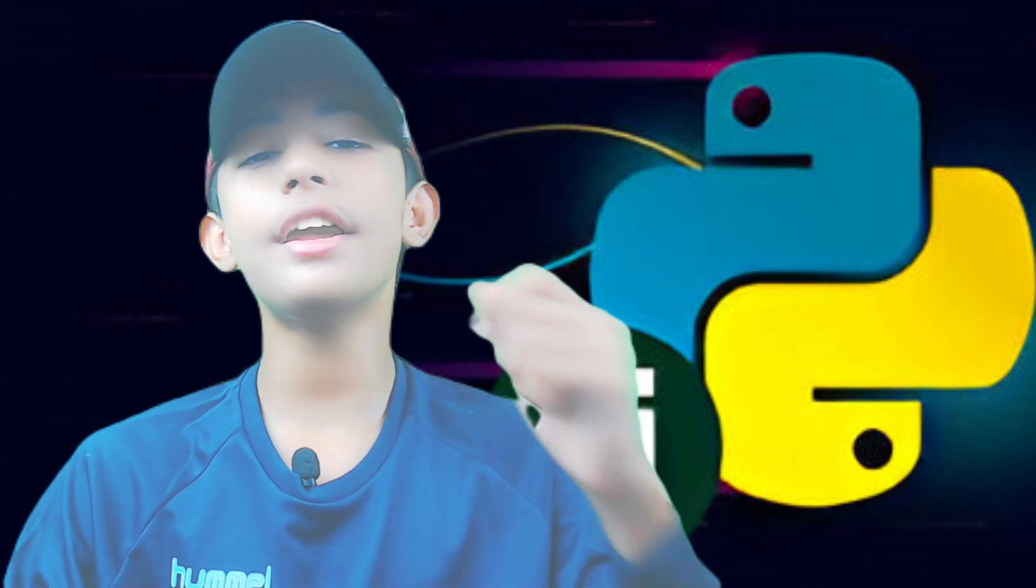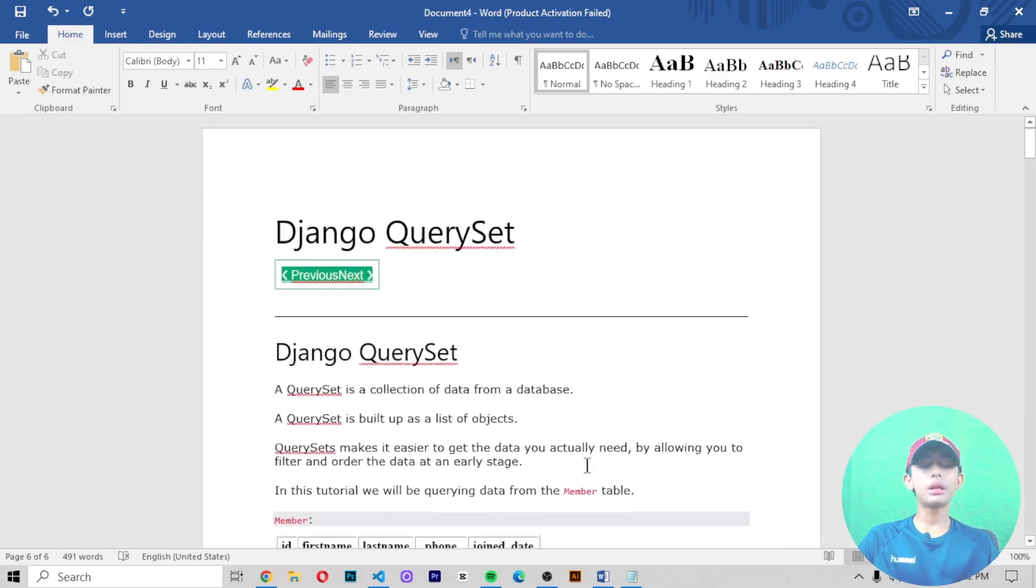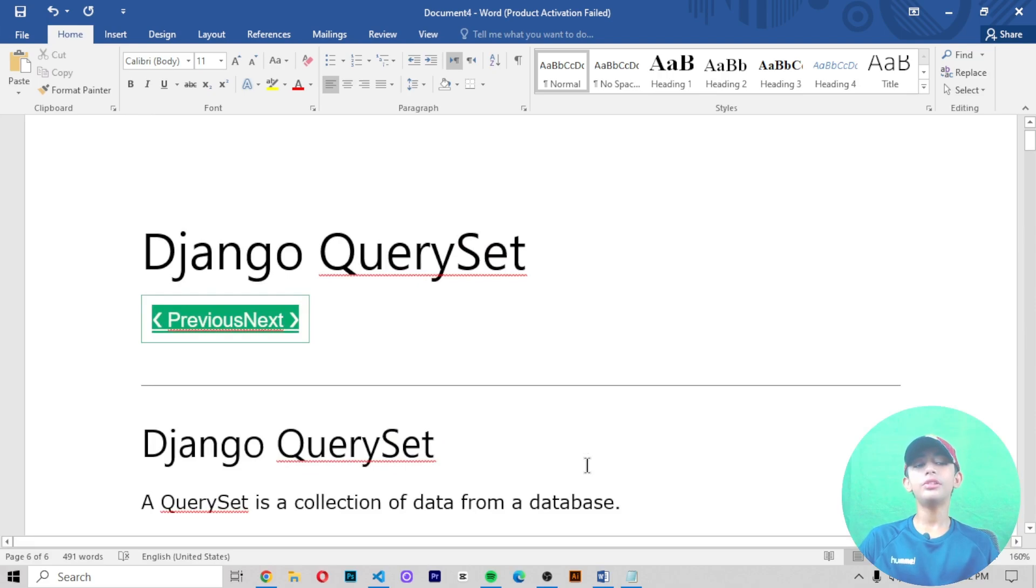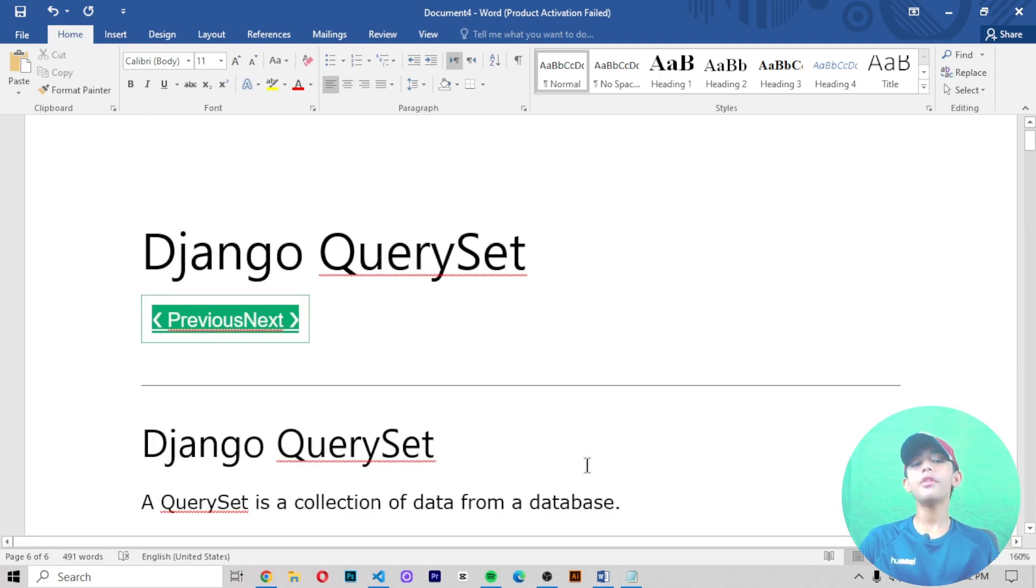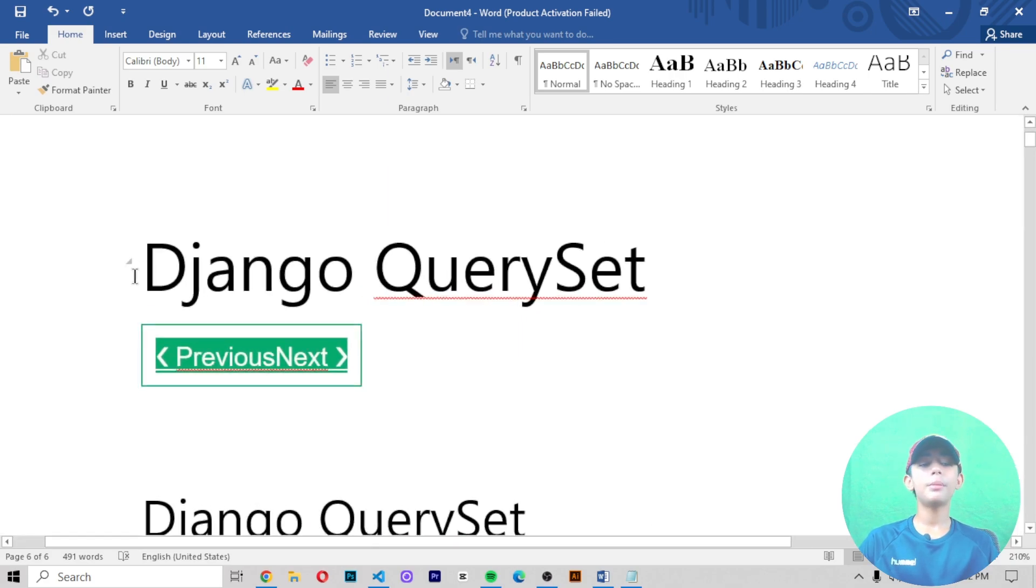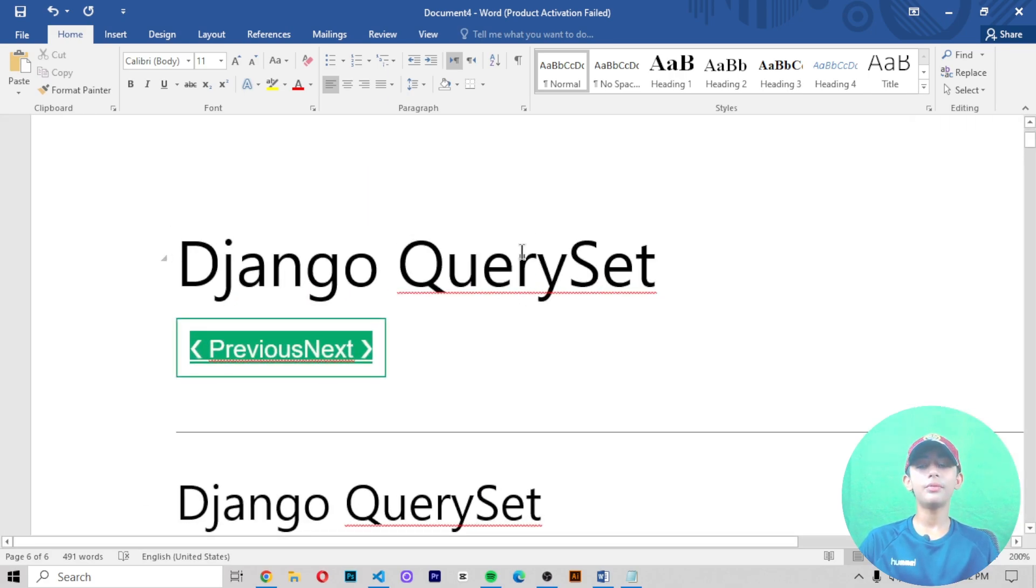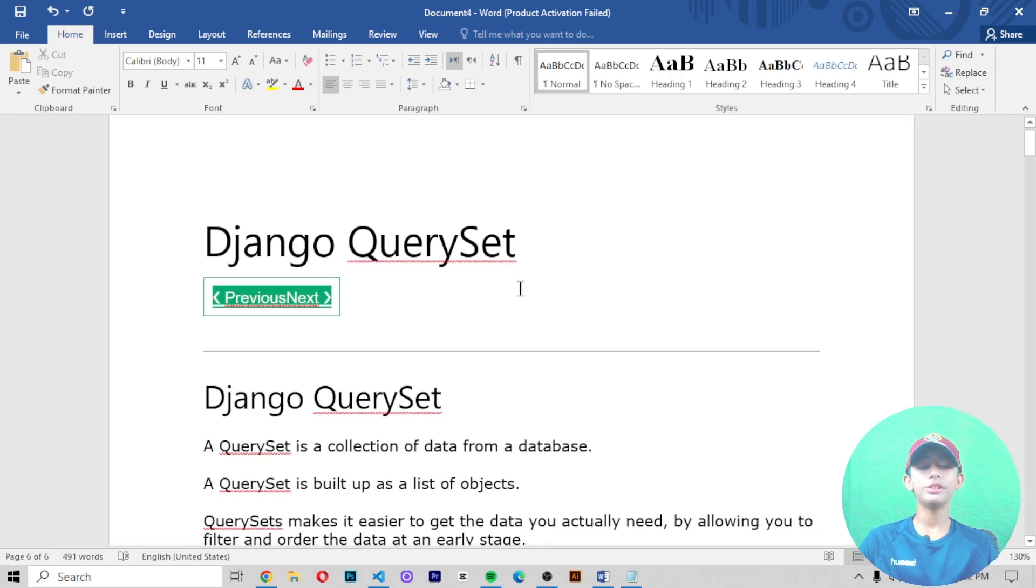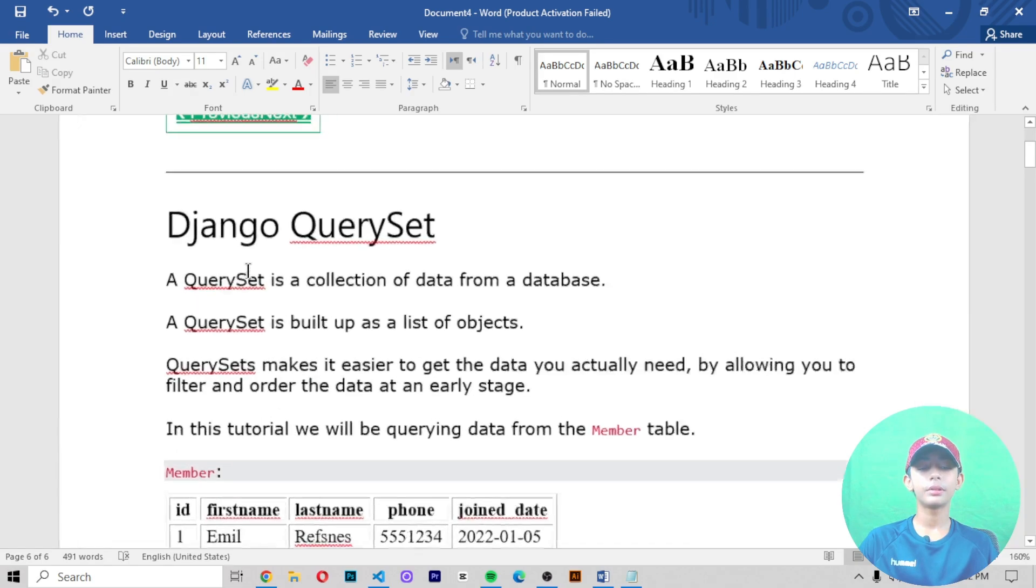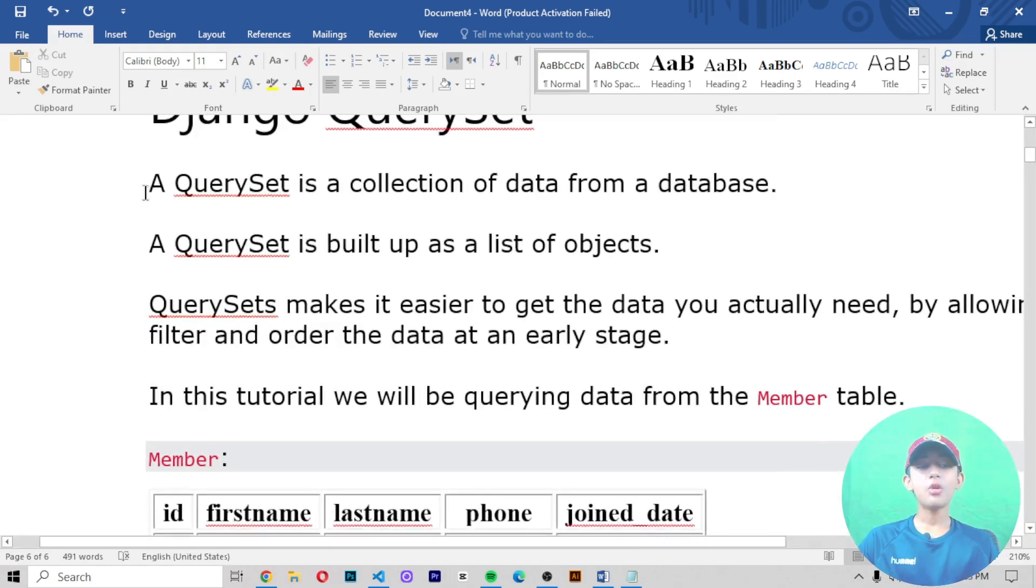In today's Django video, I'm telling about the QuerySet. We are studying one new series about the QuerySet, so let's get started. What are QuerySet in Django? A QuerySet is a collection of data from the database.